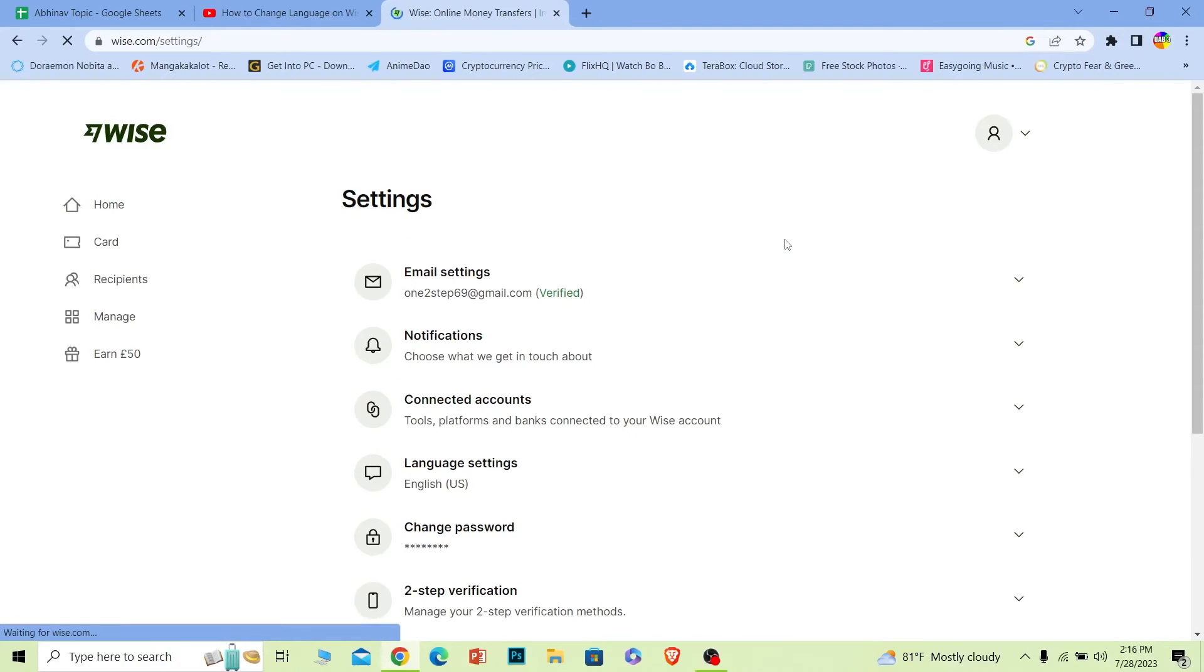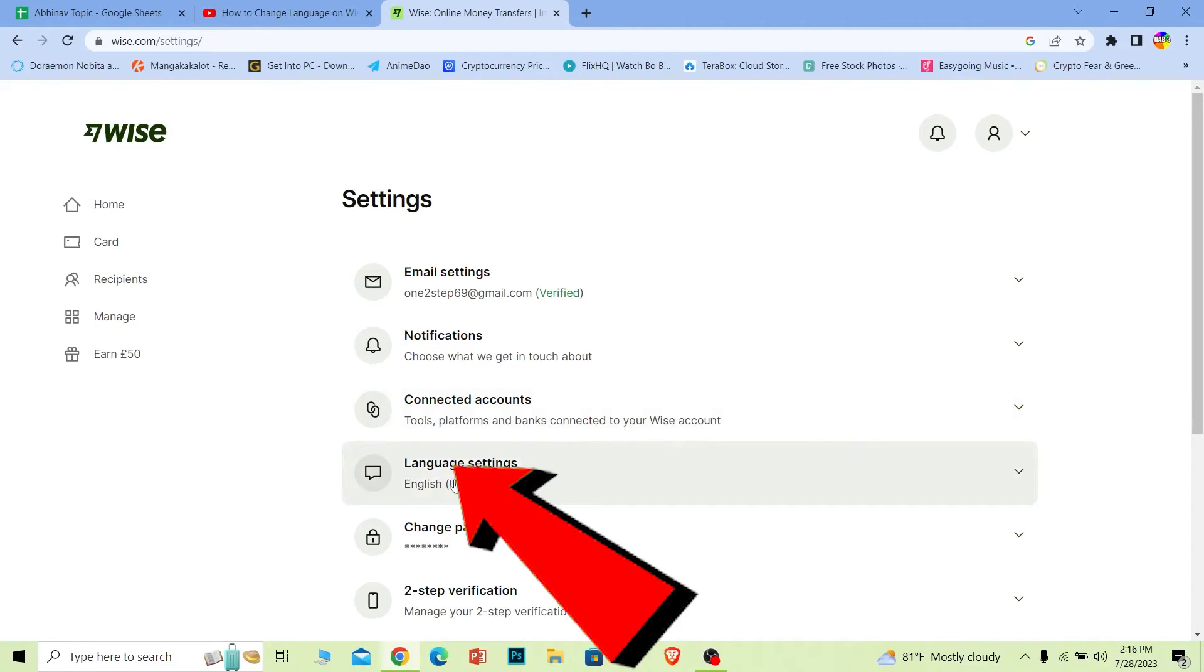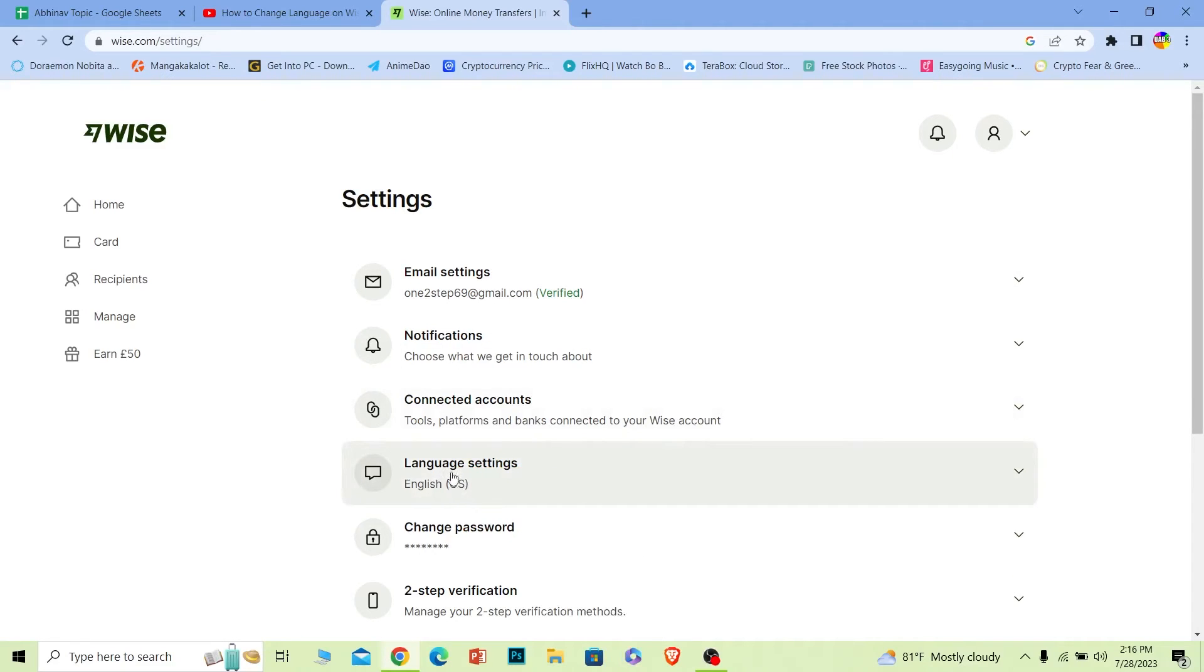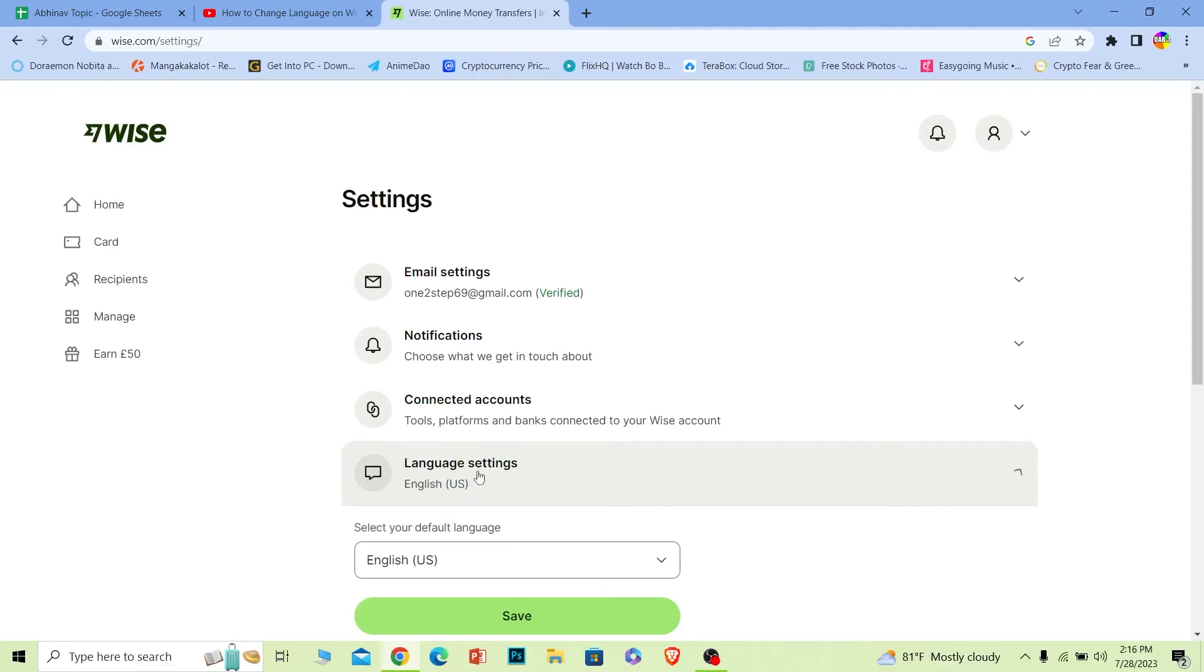Now once you're inside settings, it's going to show you all these options. From all these options you want to click on this one where it says language settings as you guys can see over here. So I'm going to click on it.